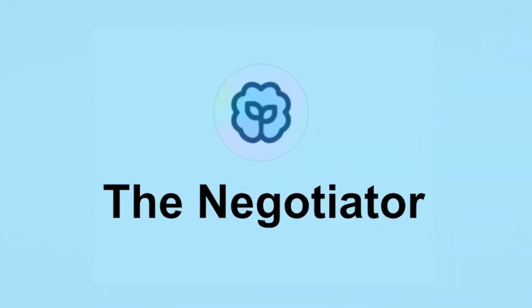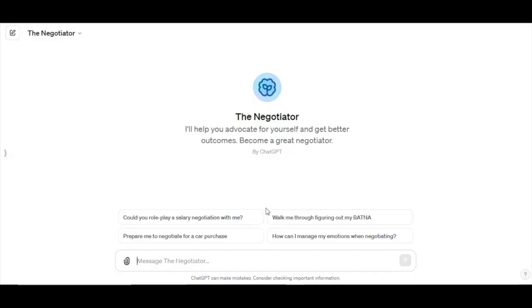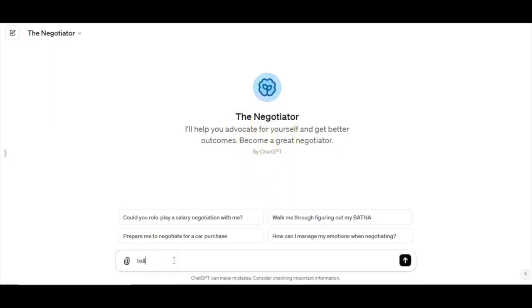OpenAI's got one too, The Negotiator. It claims to help you advocate for yourself and get better outcomes. It's a bit broad though. Imagine creating a negotiator for freelancers or specific industries. Fine-tune the model, add relevant data, and you've got a powerful tool for a niche market.